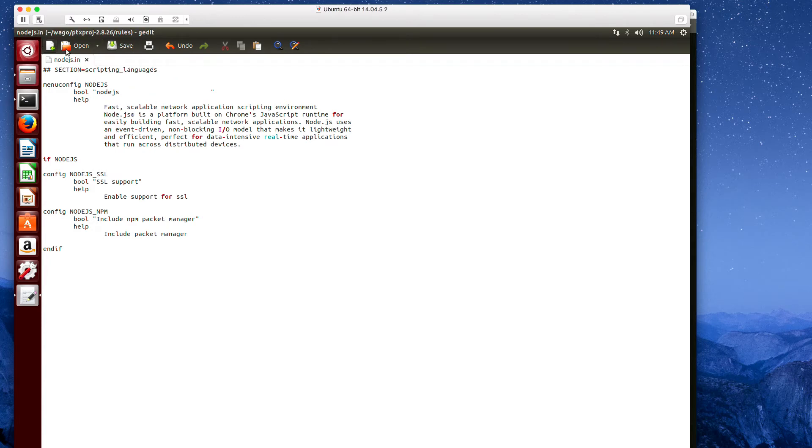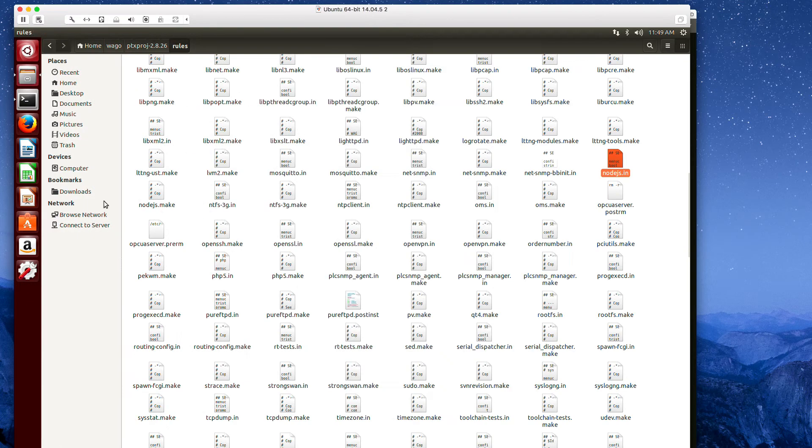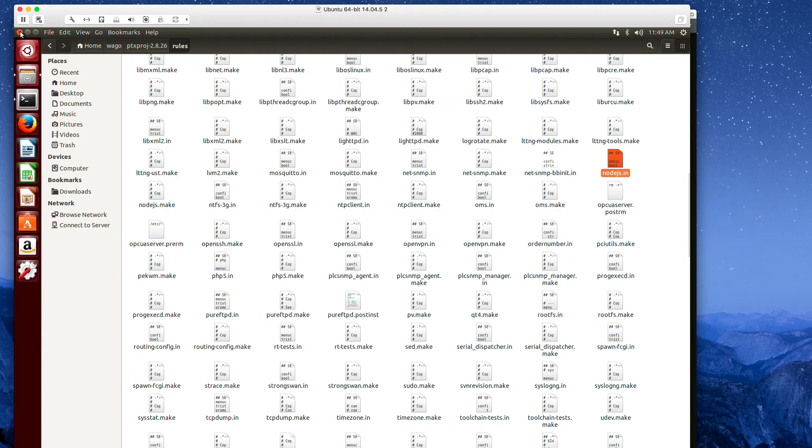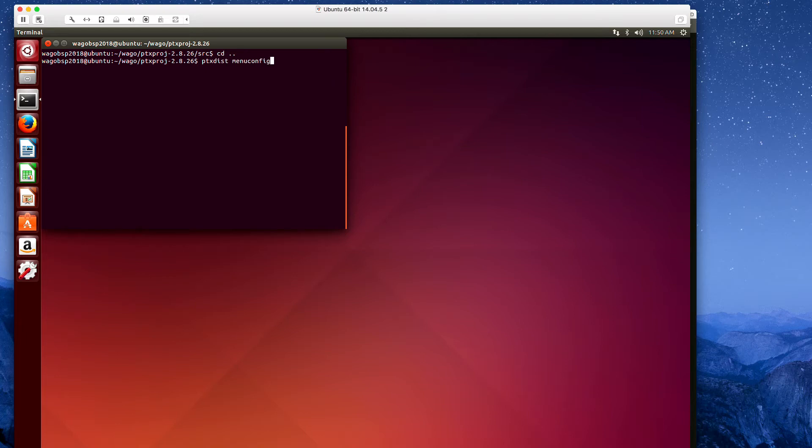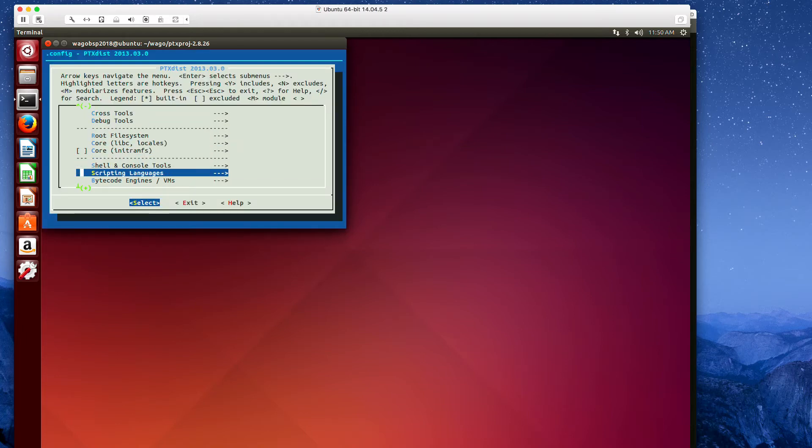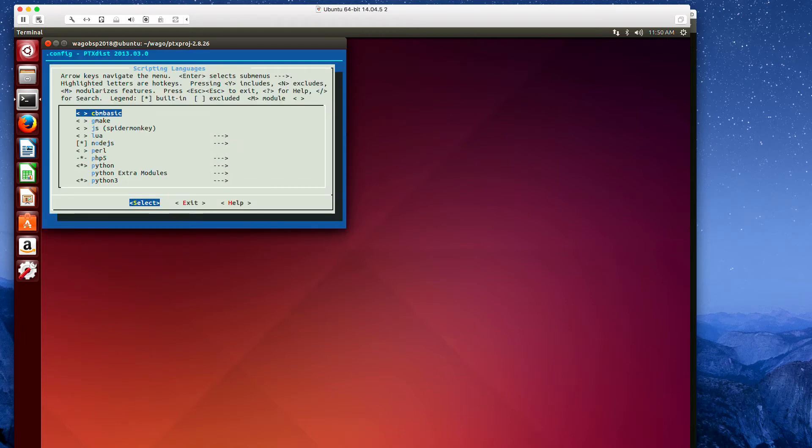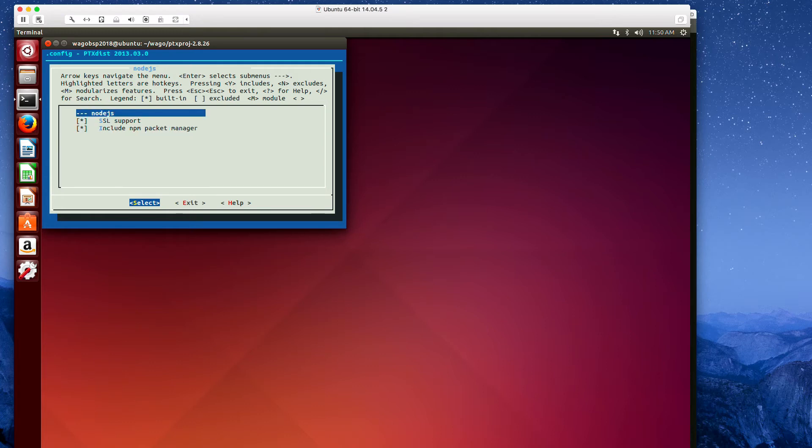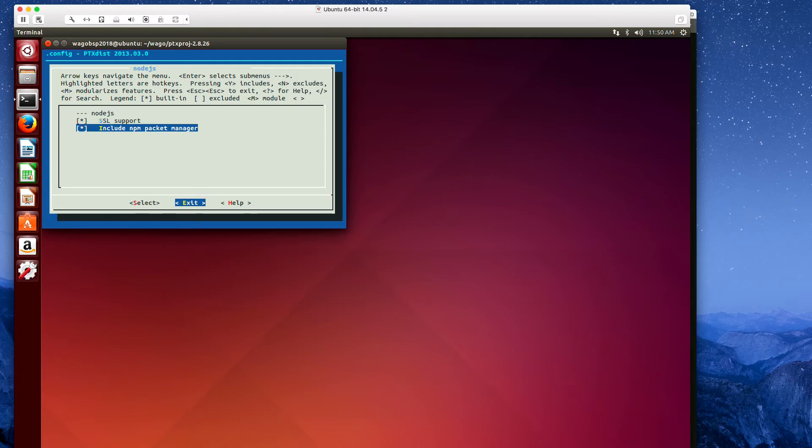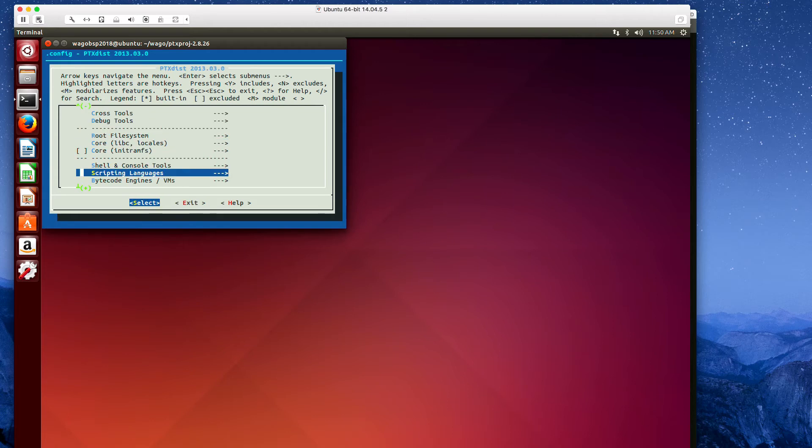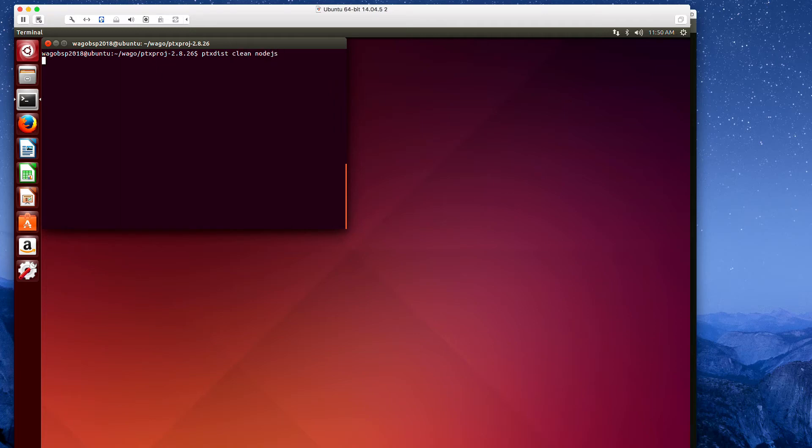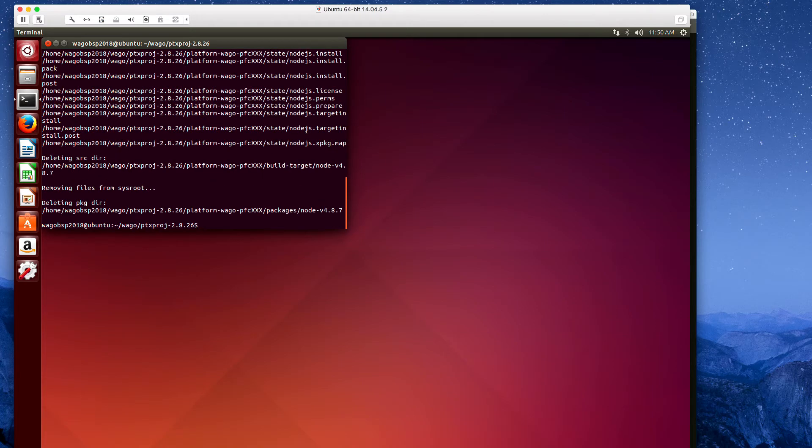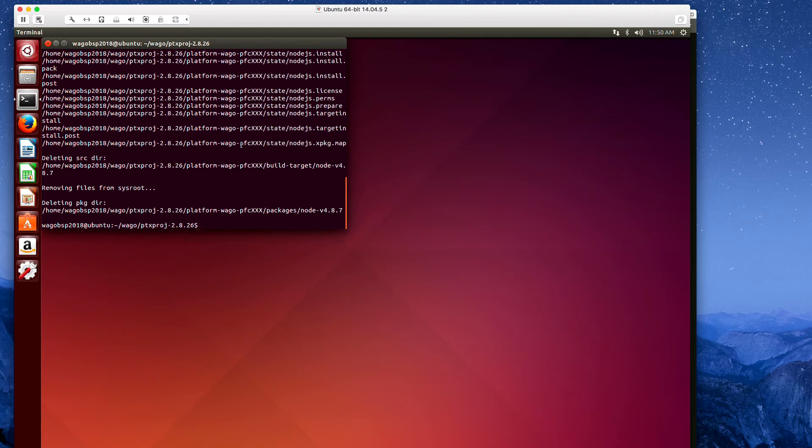Now once that's done, we can go into the PTXDIST and add the package. If I go to PTXDIST menu config, I'll scroll down to scripting languages, hit enter, and I want to make sure that I have selected Node.js and that both NPM package manager and SSL are supported. I can exit from here, save, and now I want to do a PTXDIST clean Node.js, which will erase any existing files, and do PTXDIST target install Node.js.